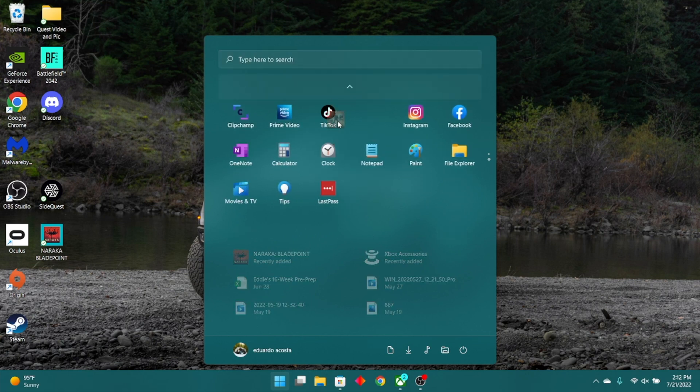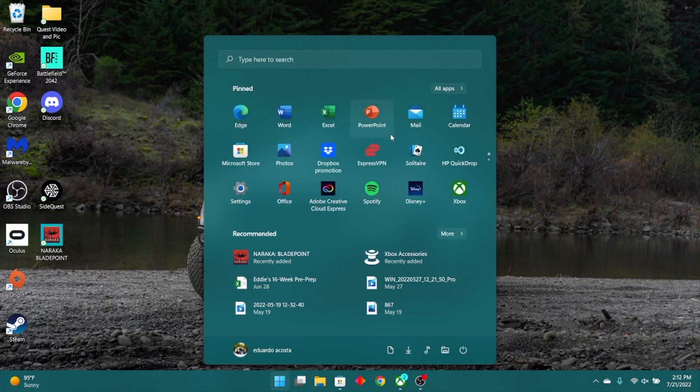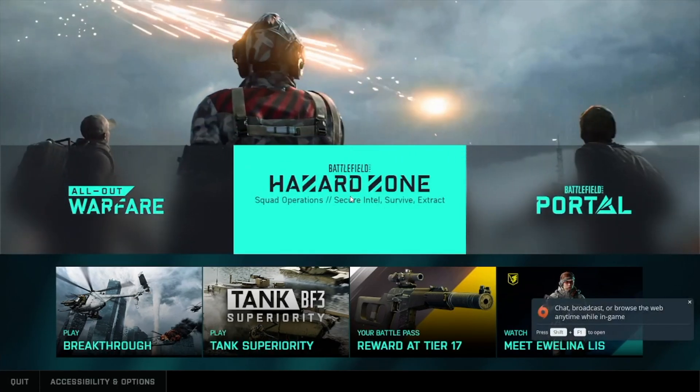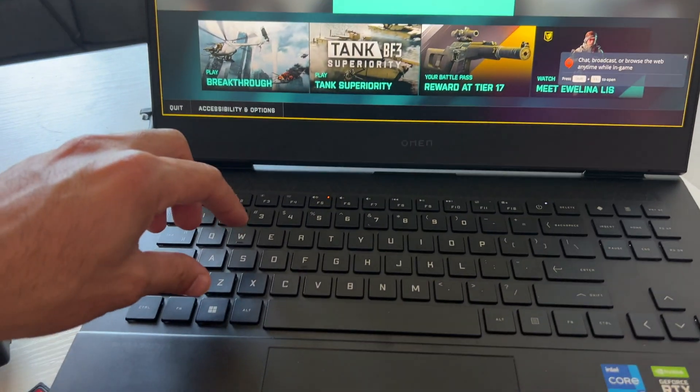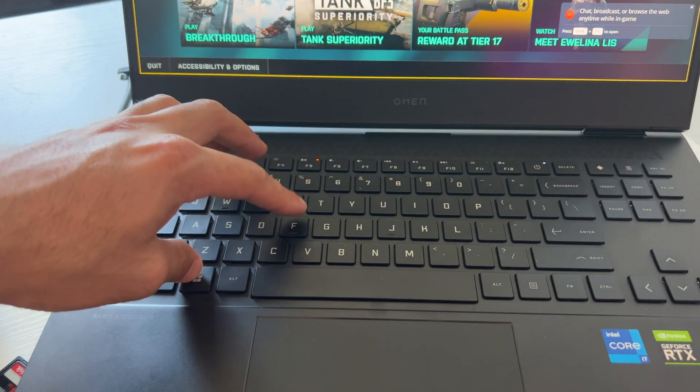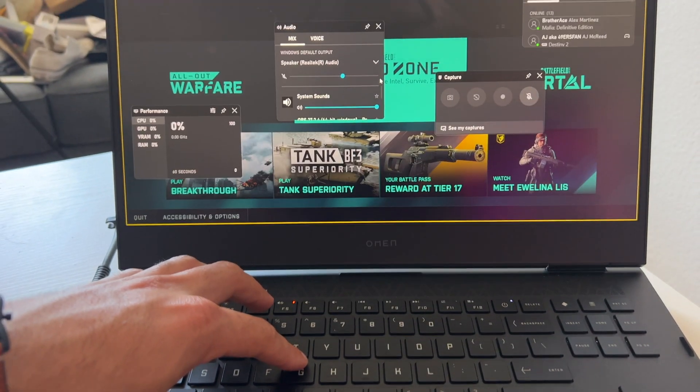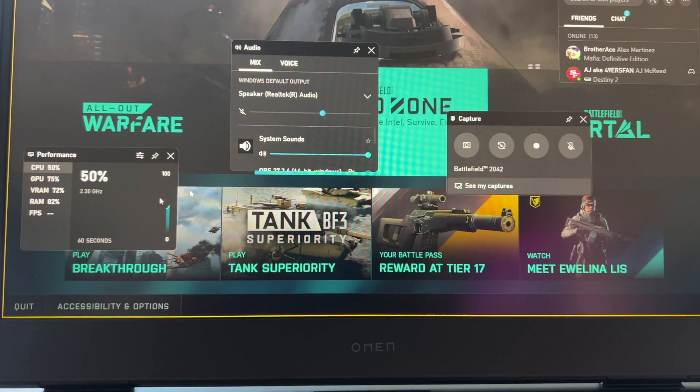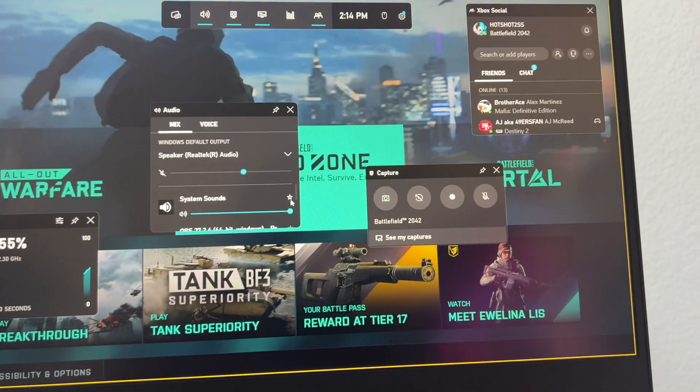Now when gaming, if you want to have quick access to the Microsoft Xbox menu while gaming, just hold that Windows button, the Windows key, and press G at the same time. Here you can monitor the performance, game chat, your friends list, your capture settings, and so much more.